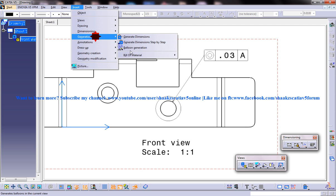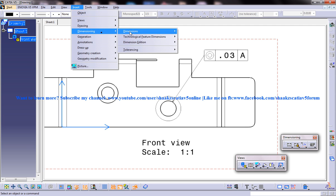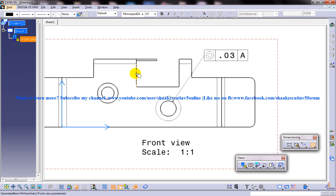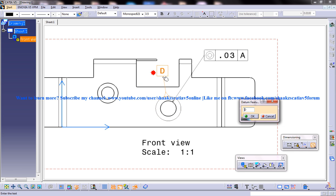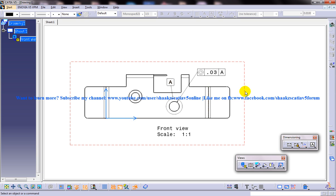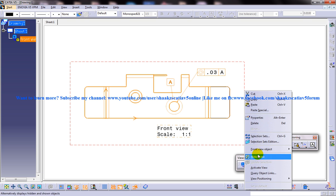Let me insert one more factor as the datum feature. I will name the datum feature as A over here. And I need the center lines as well.